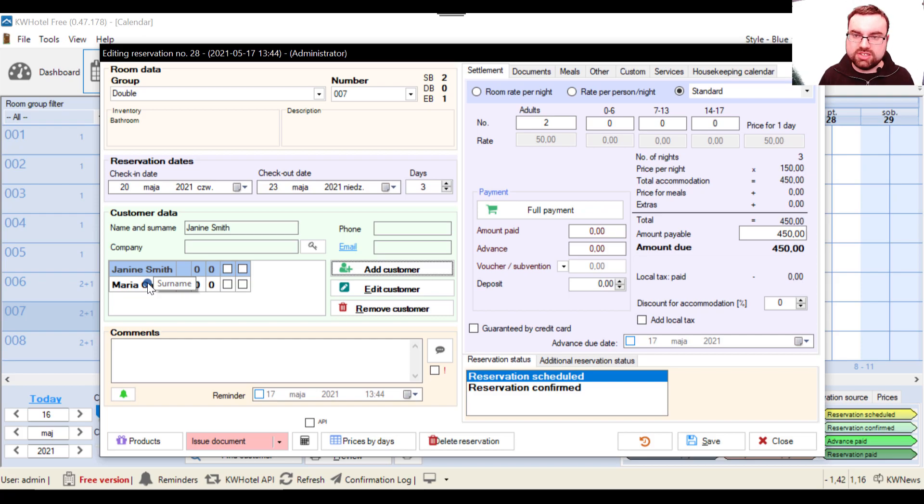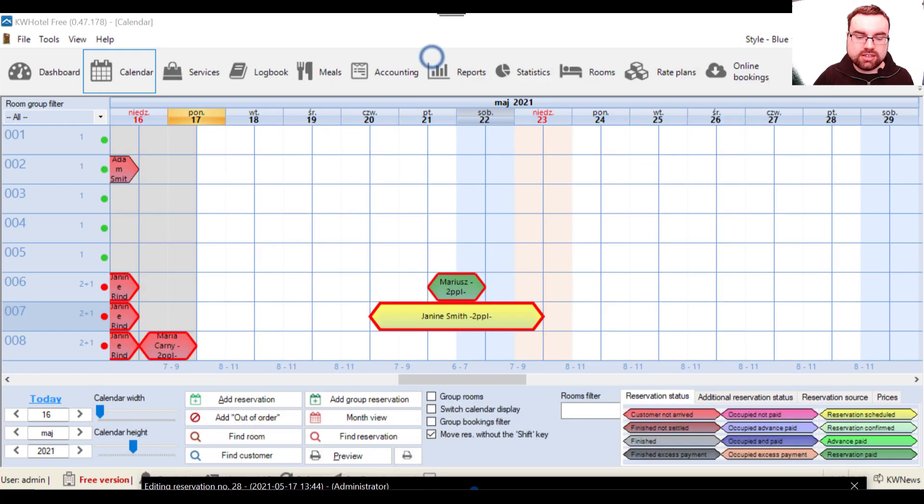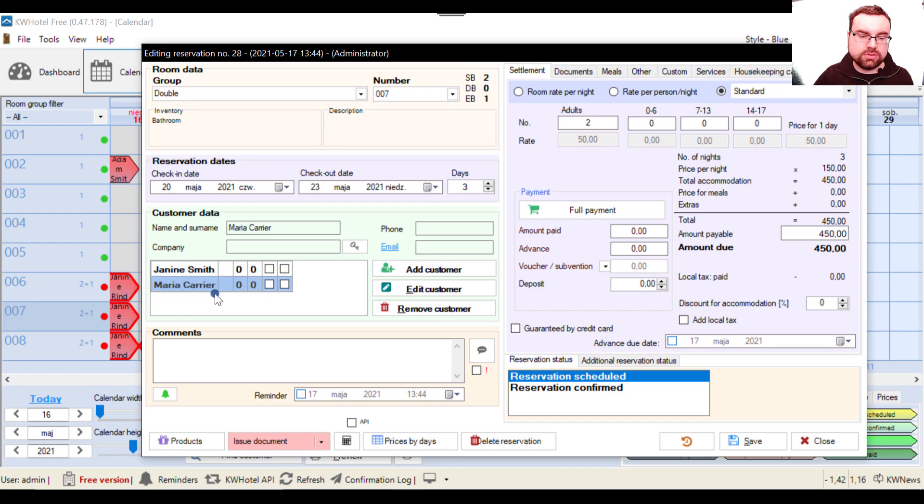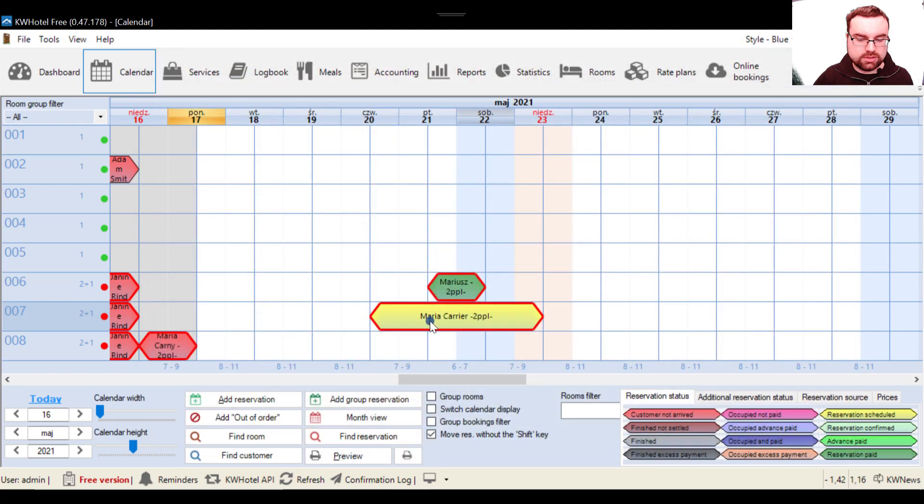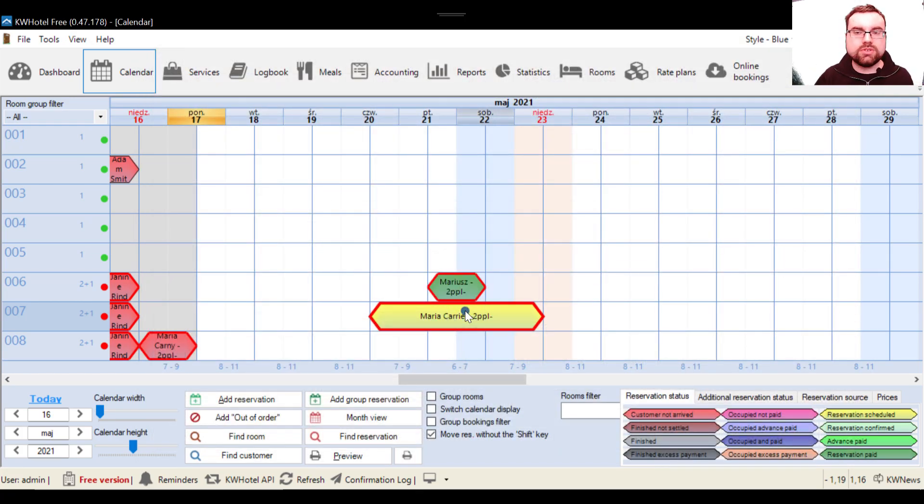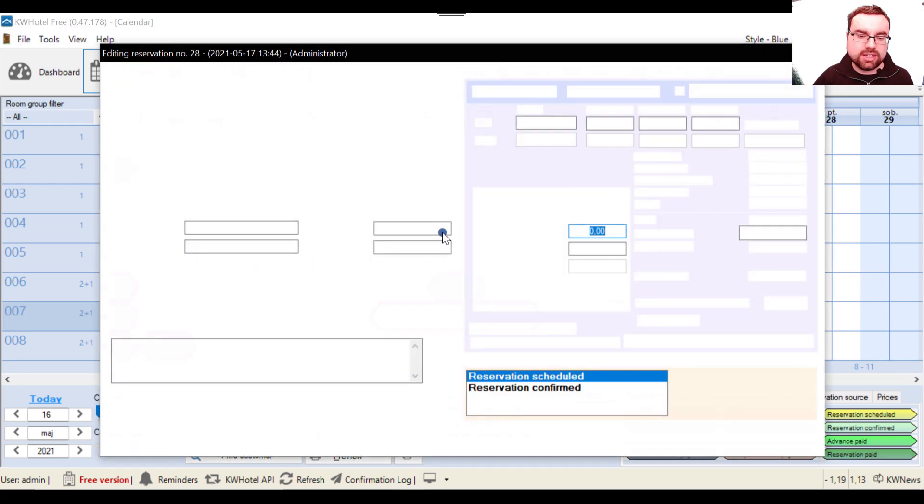So now we save this person and you can see that two people are labeled in this reservation. And who will be displayed in the reservation calendar? Well basically the person you select here. So if I select Maria Carrier and I click save, Maria Carrier will be displayed as the owner of this reservation, let's say.